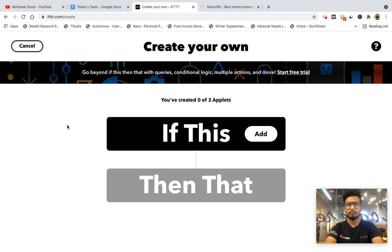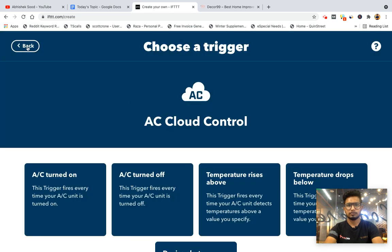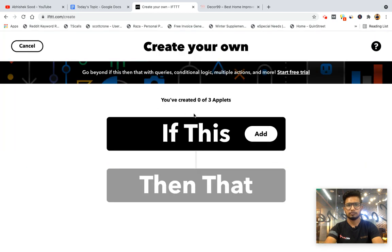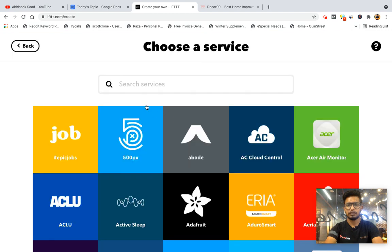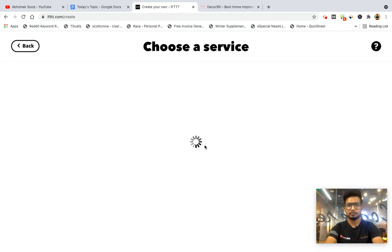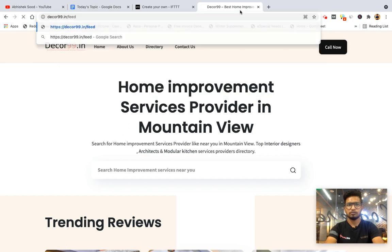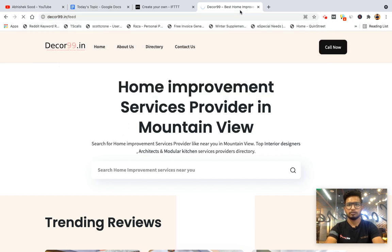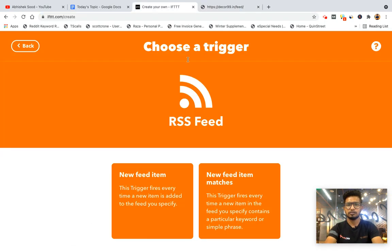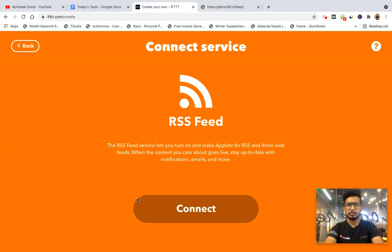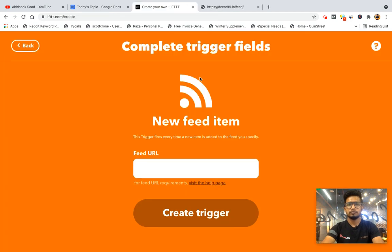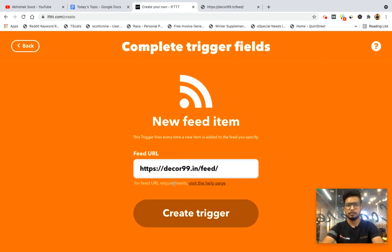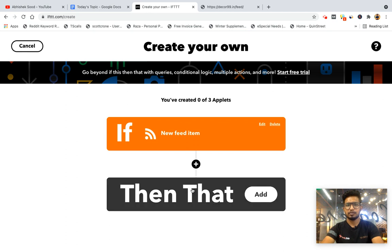I'll add RSS and I'll get the feed from my blog. This is my blog's feed URL. I'll enter my feed URL and create a trigger. Now my feed is connected with IFTTT. When a new post is published on my automation blog, I want to take action.